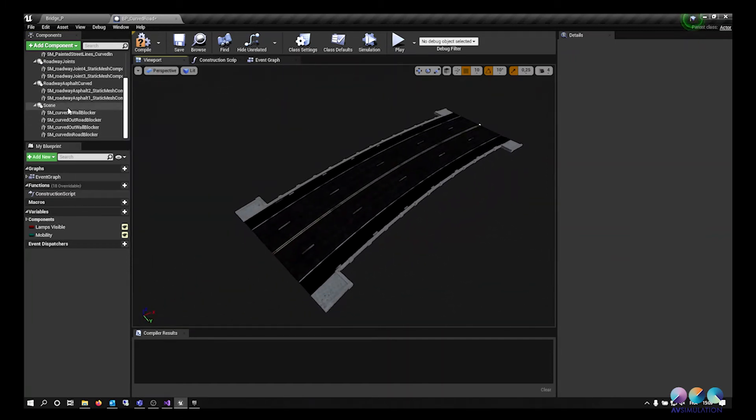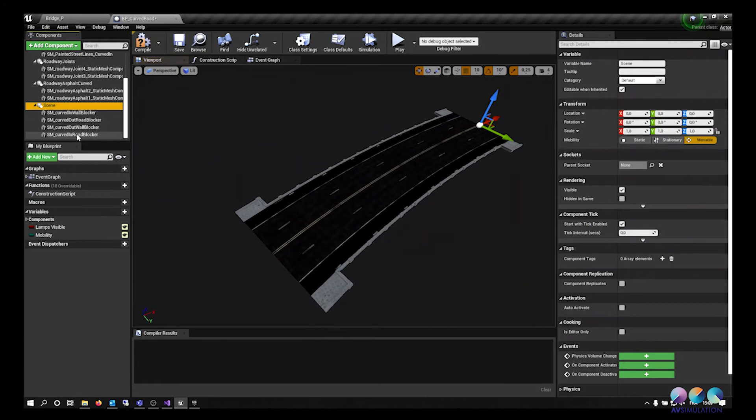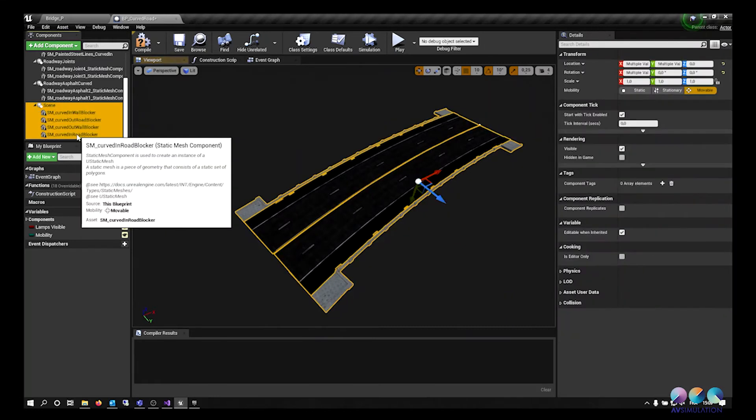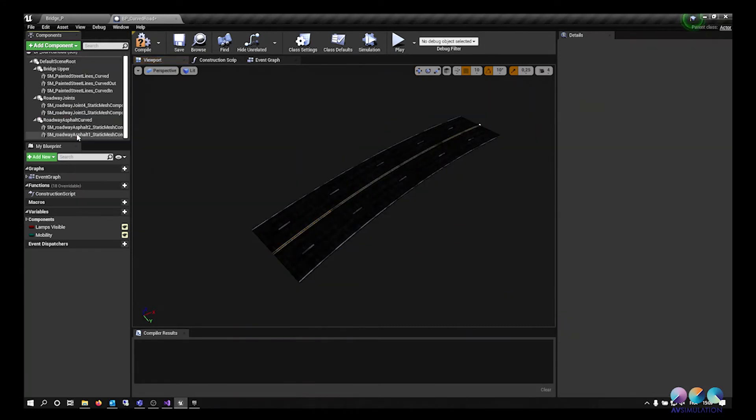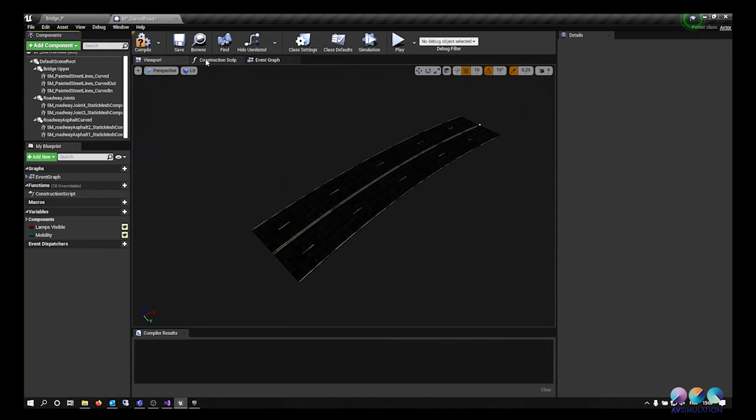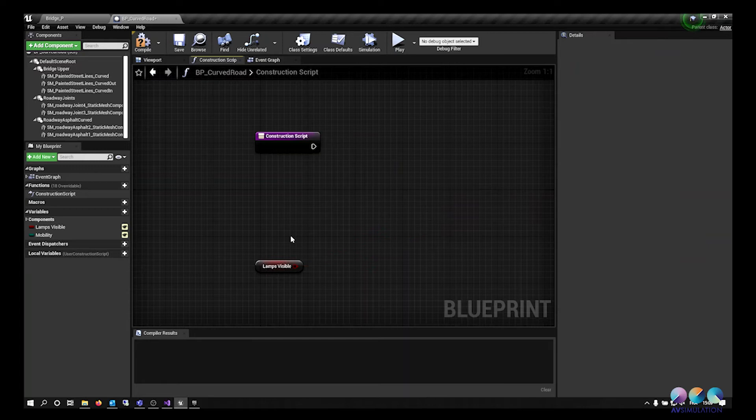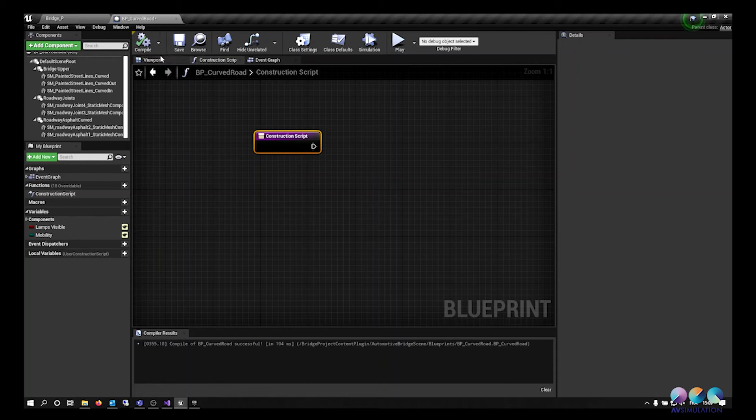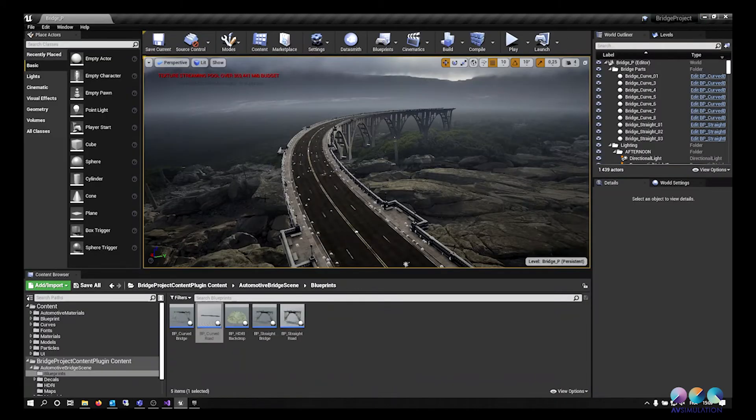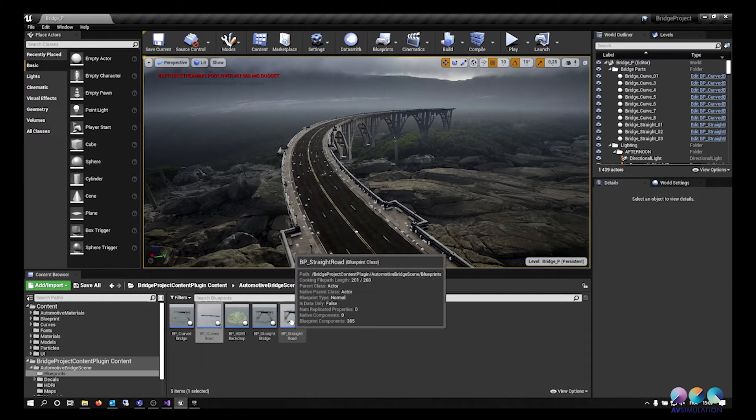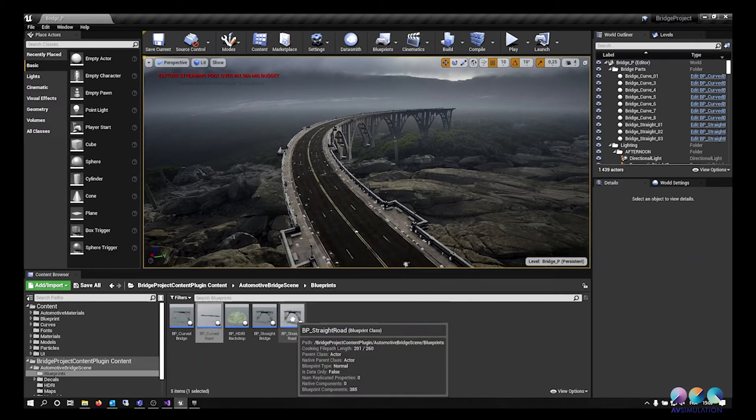As you can see on the left side in the scene, there is only the road now. I can compile now this blueprint. Delete this script because the lamps are not available anymore. Compile it and save it so I can have an export only from the road.